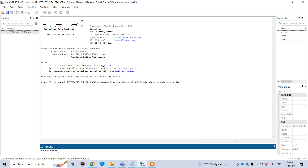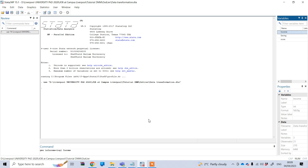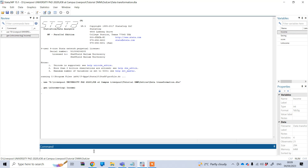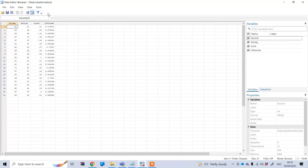So ln_income is basically the log transformed value for the variable income. Type gen, then your new variable name, then press the equal sign, then type log, and in the first bracket put your variable, which is income. Close your bracket and press enter. You can see this new variable has been created — this is basically the log transformed value of income.